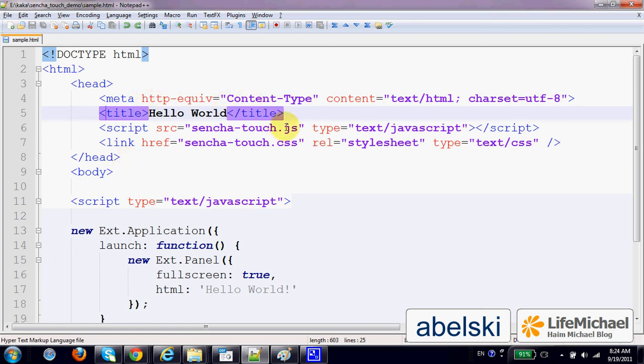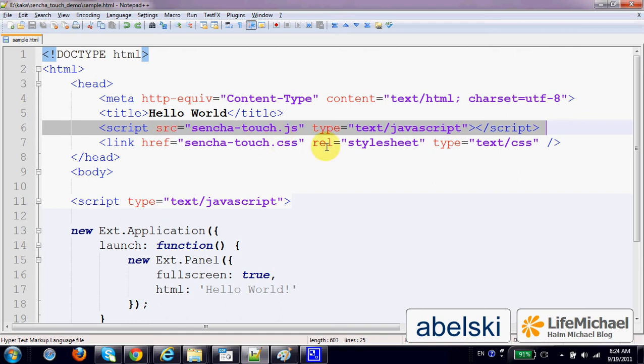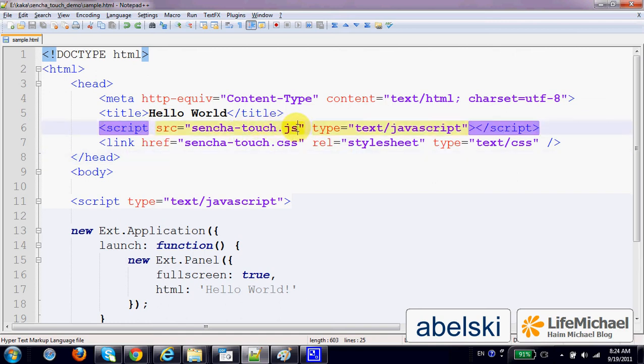In order to use the Sencha Touch JavaScript library, we need to include within our HTML code the script element that refers to the JavaScript file, the Sencha Touch library.